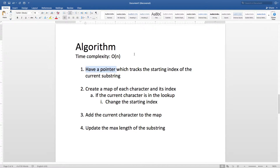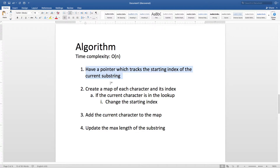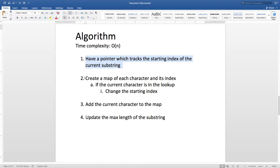This algorithm has a time complexity of linear, so it's O(n), where n is the length of the string. We need to have a pointer which keeps track of the starting index of the current substring. We could have multiple substrings in a given string, so we need to keep track of the starting index for which substring we are measuring. We are also going to create a map or dictionary whose key will be the character and whose value will be its index. While iterating, if the current character is in the lookup or dictionary,